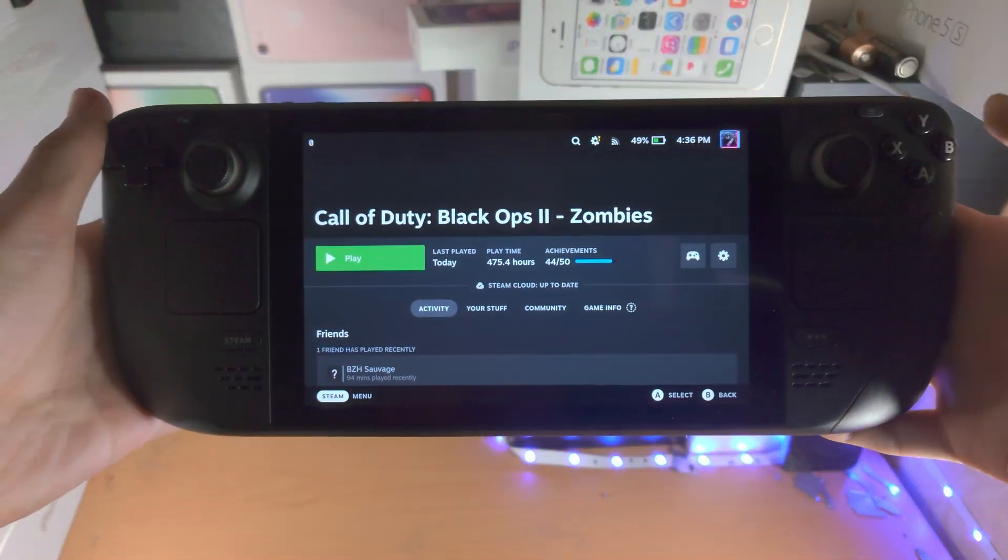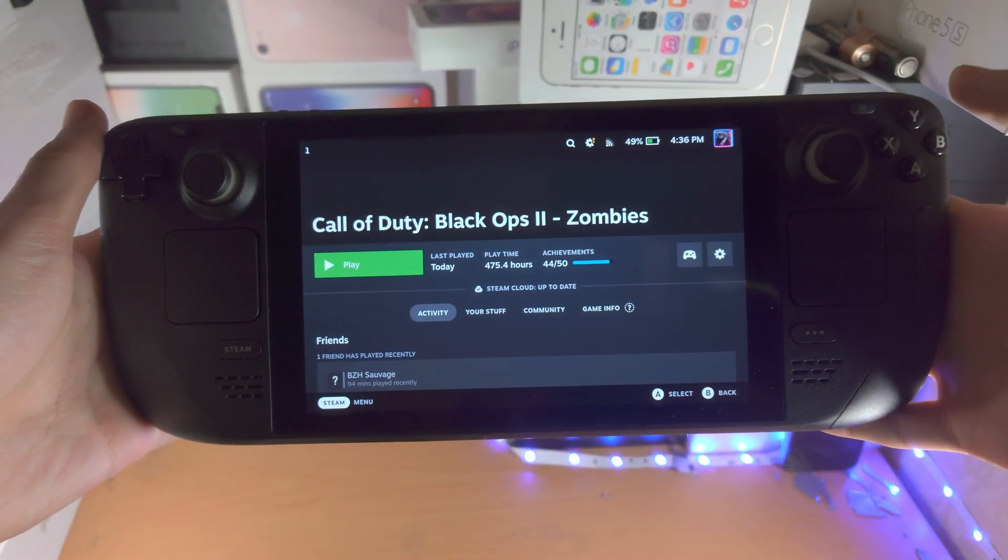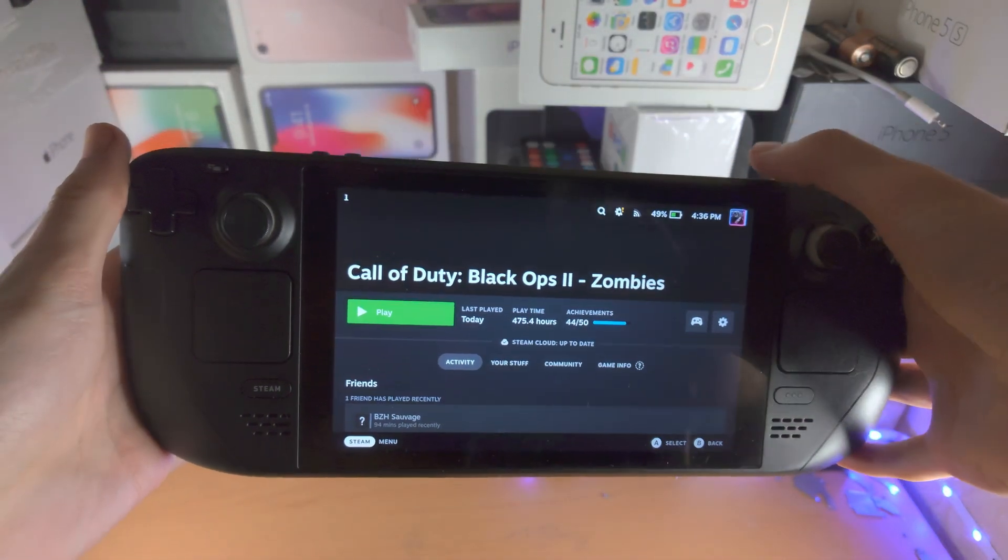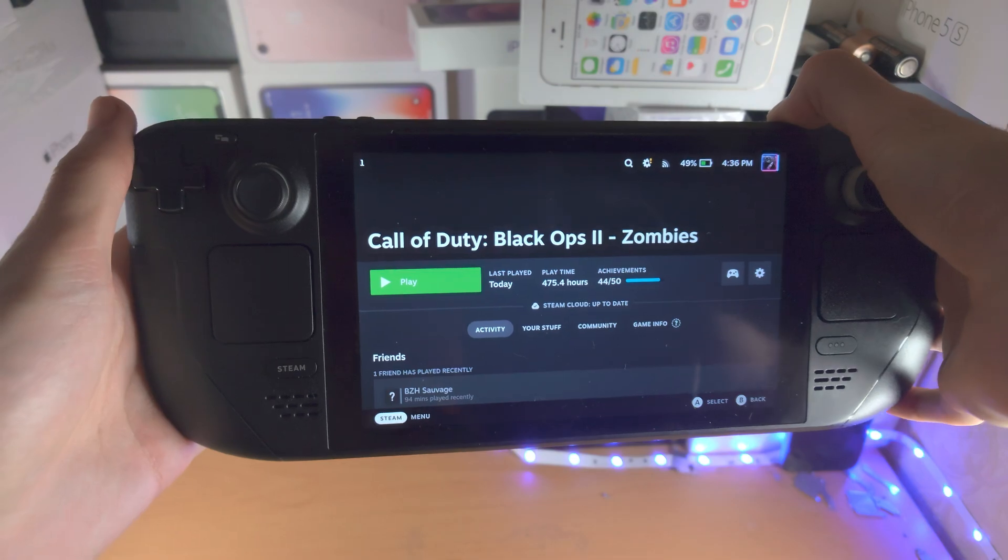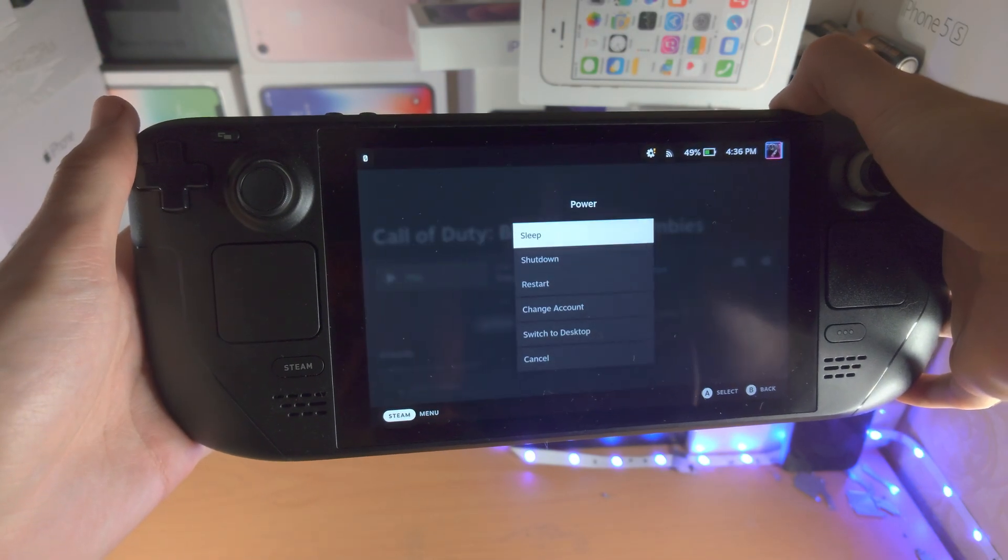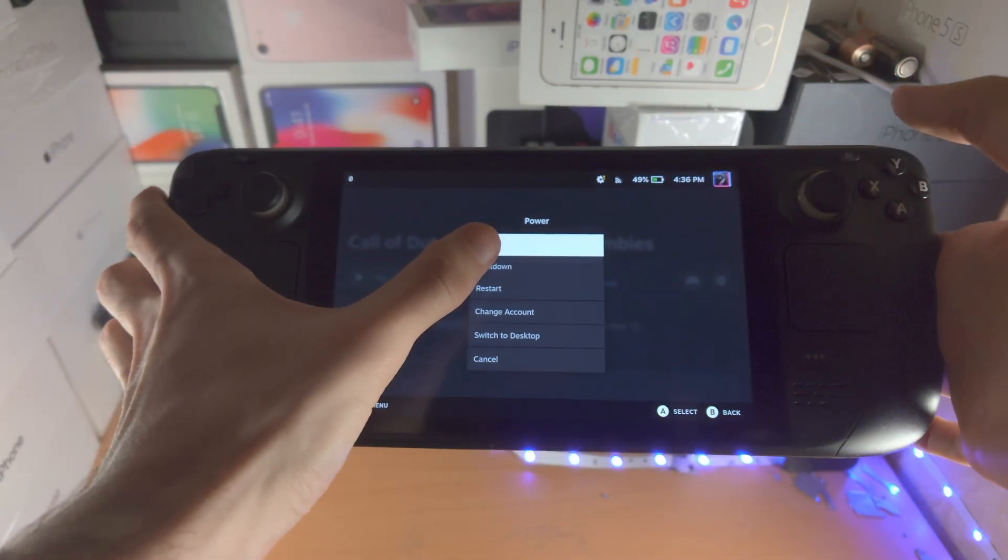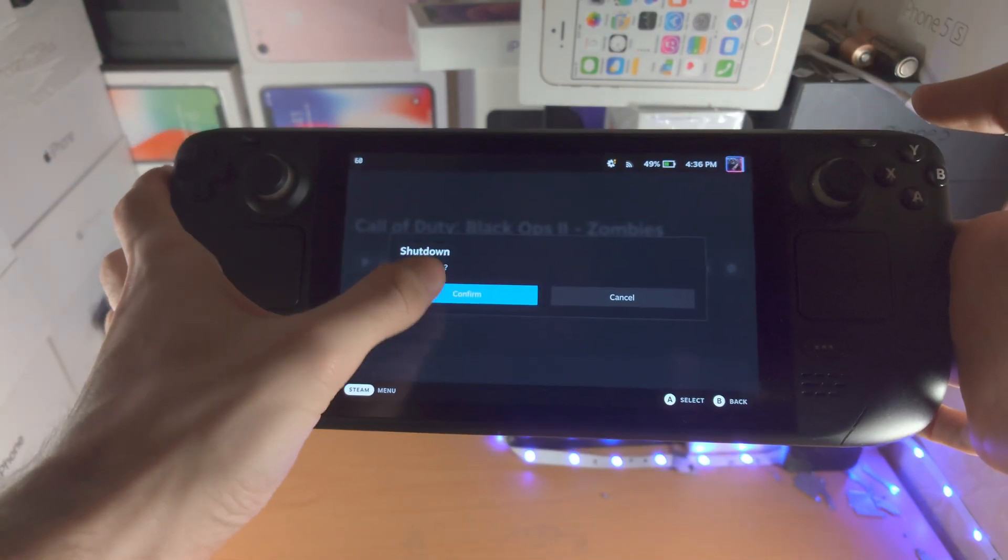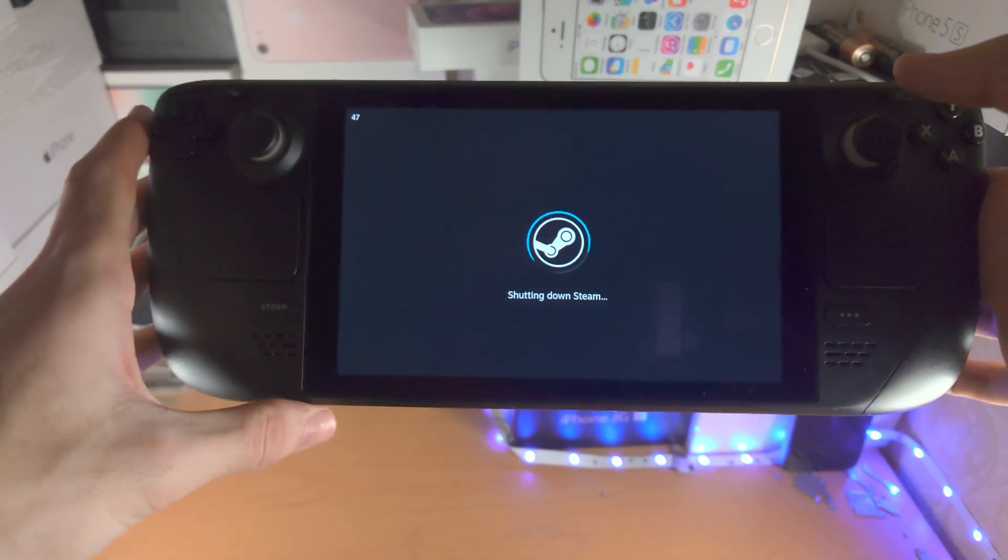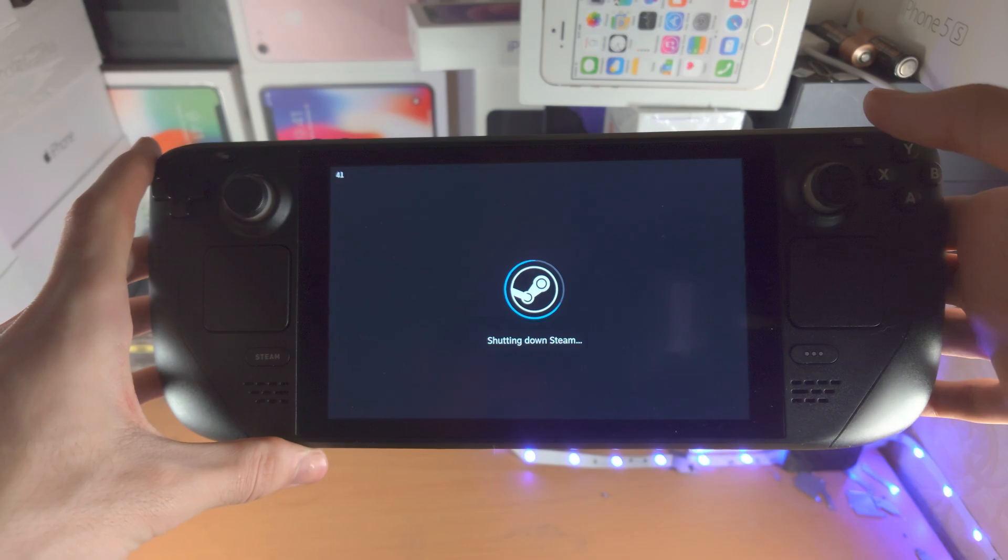Welcome everyone. The first step to boot the Steam Deck into the BIOS is to long press the power key and shut down the Steam Deck.